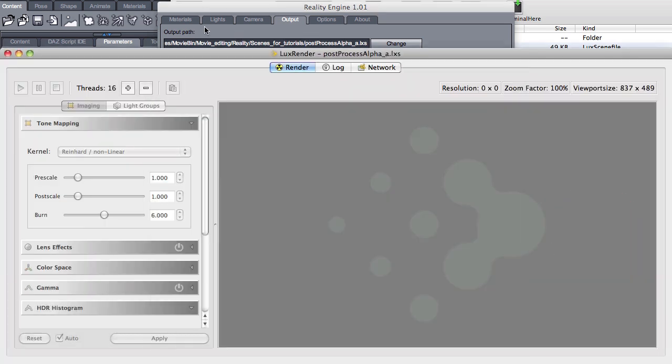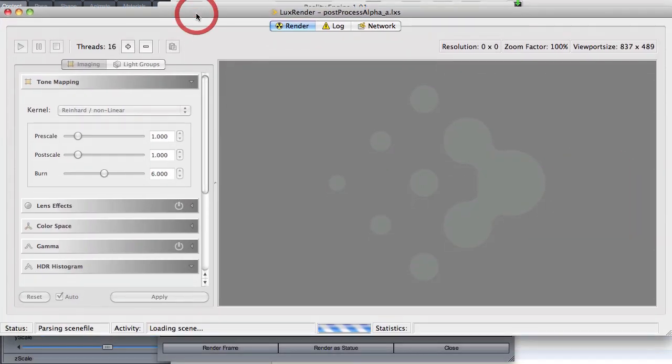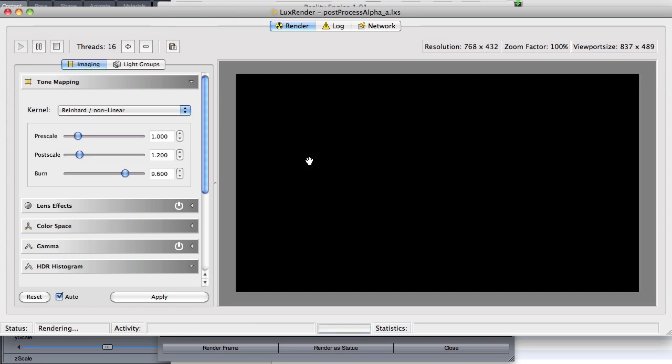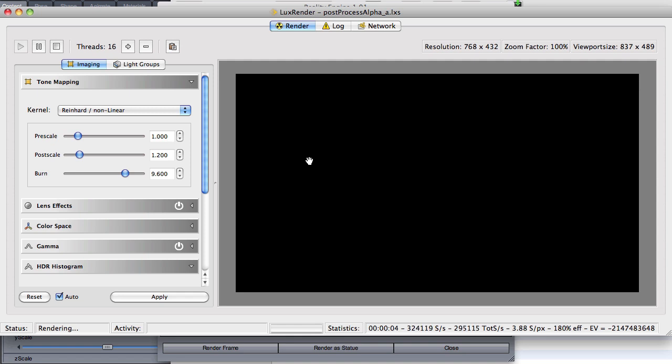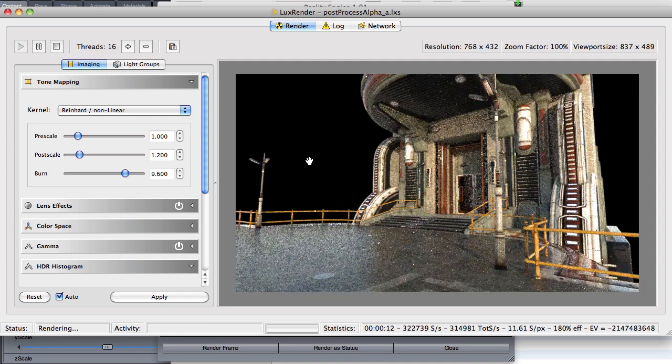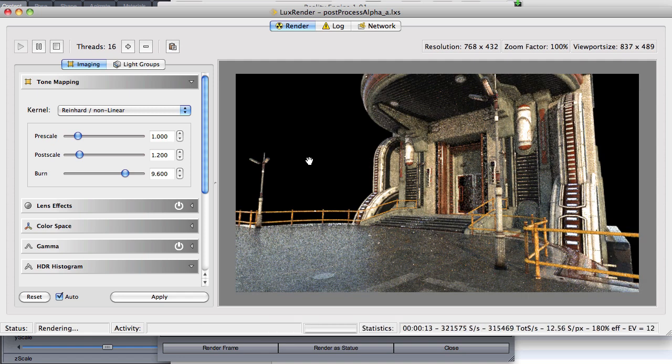And now as we watch this rendering from the beginning, we will see that the sky is completely black. And that is because Lux renders the sun but doesn't render the sky. Alright. And in fact, that's the image that we want.